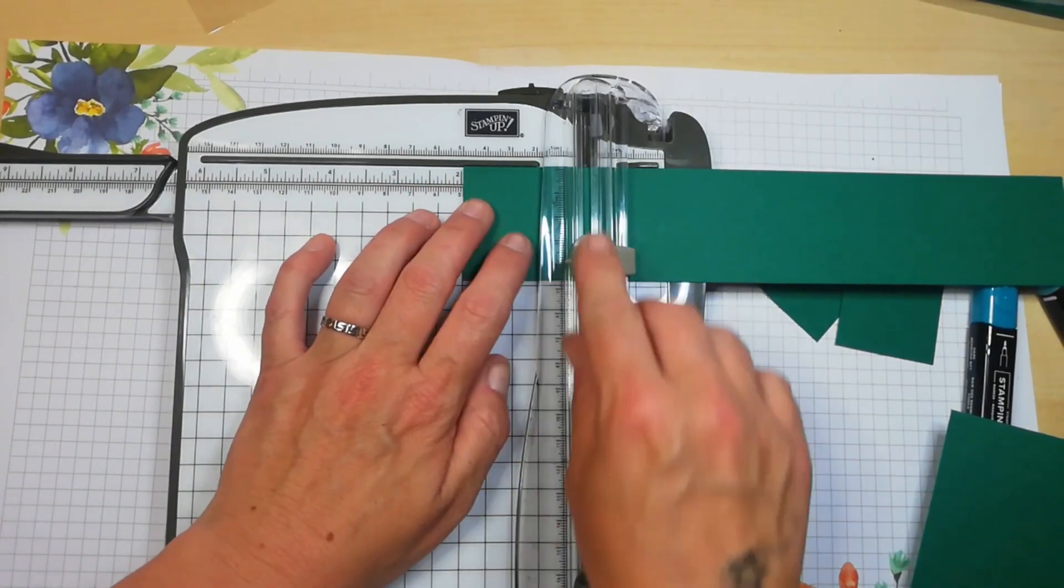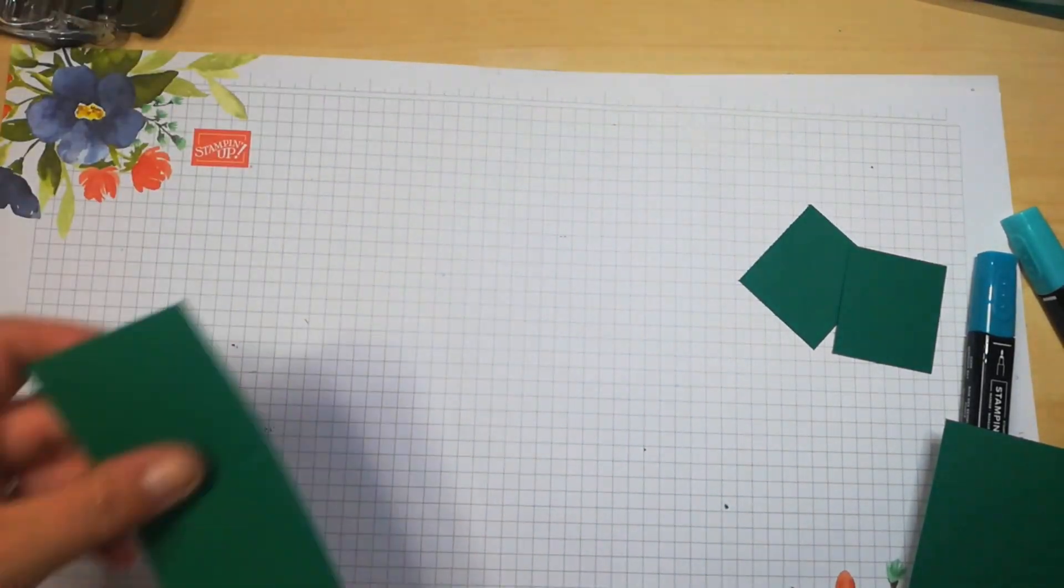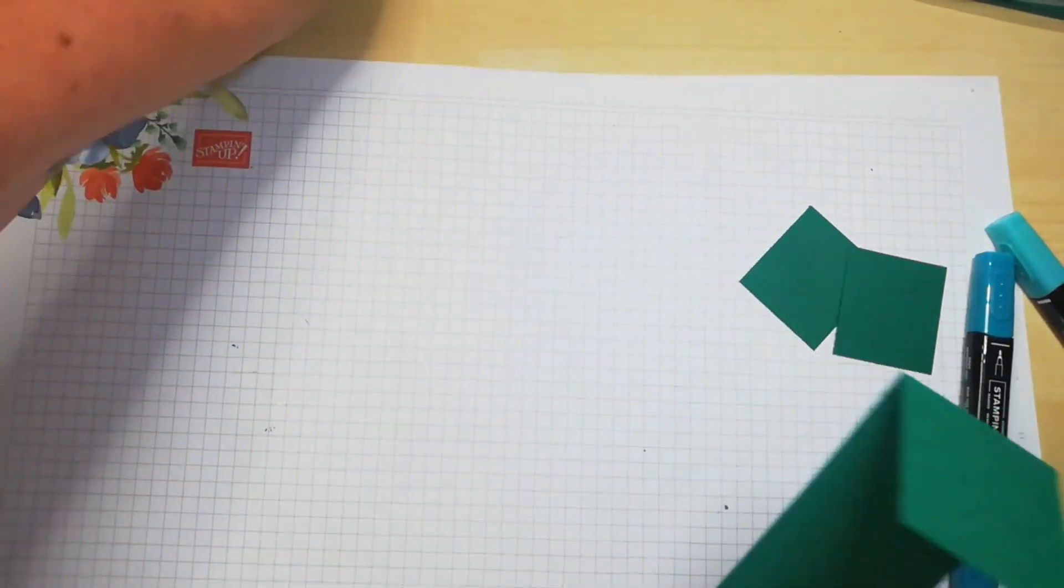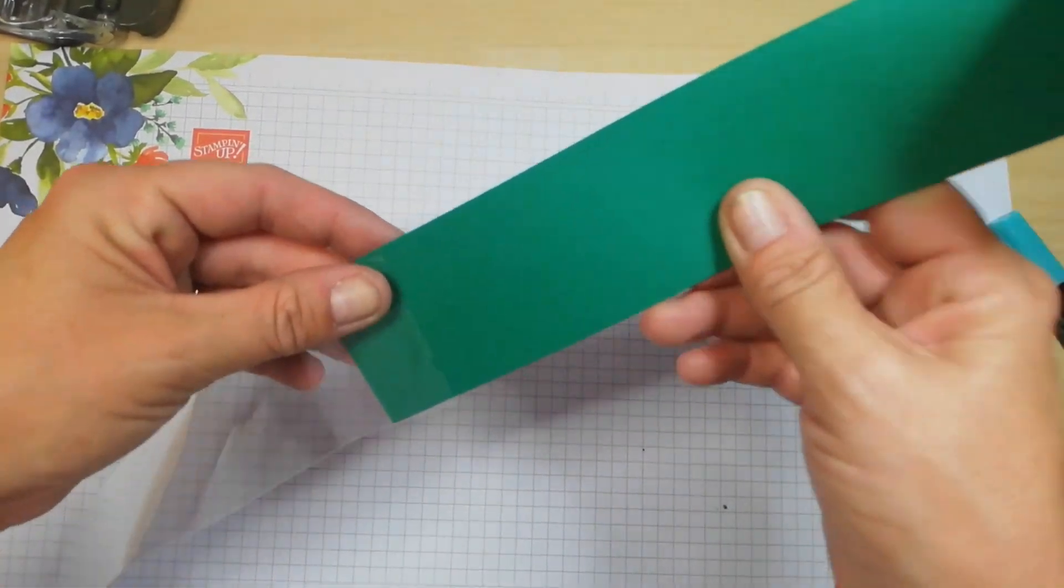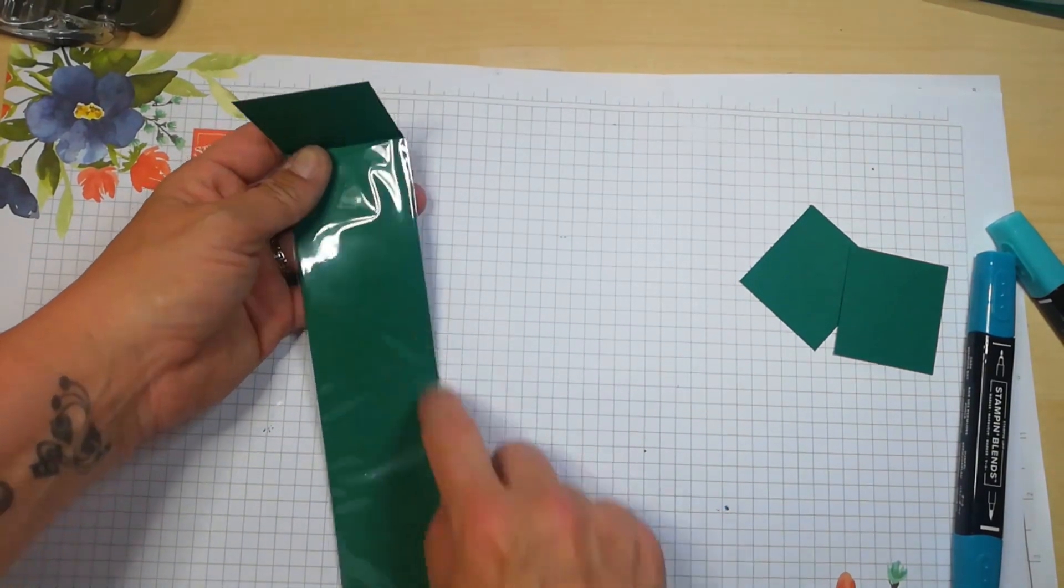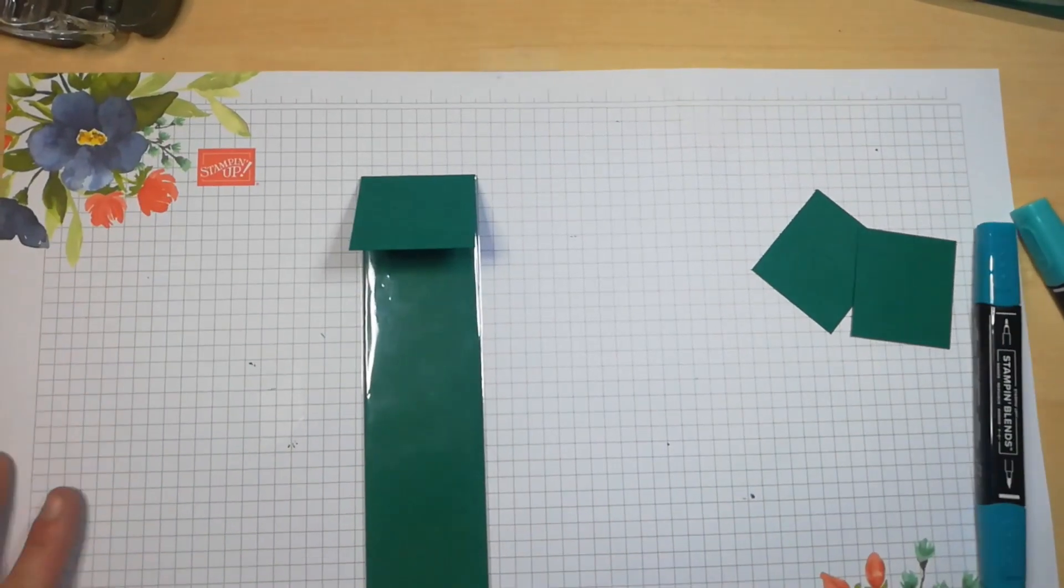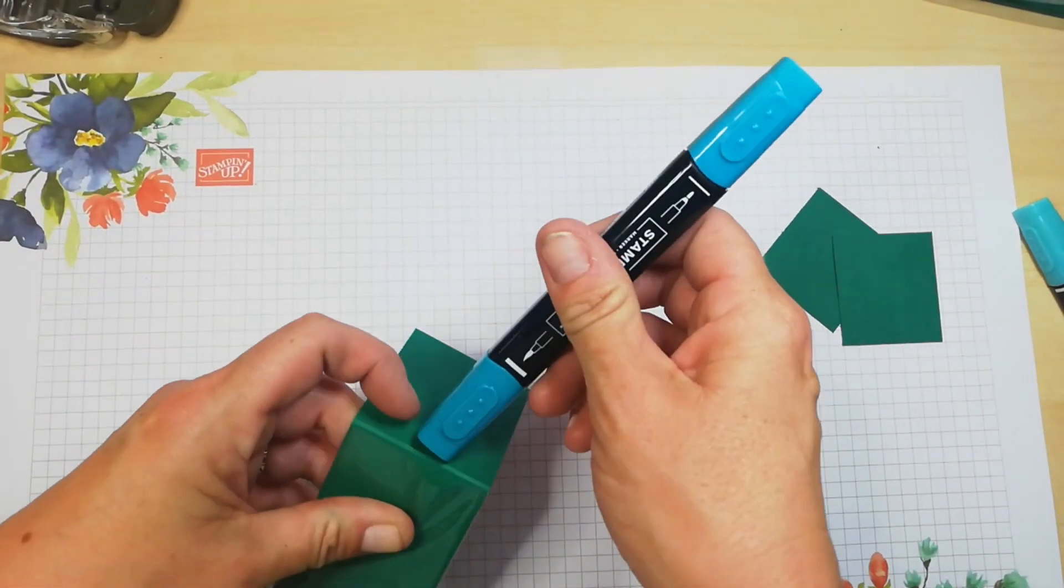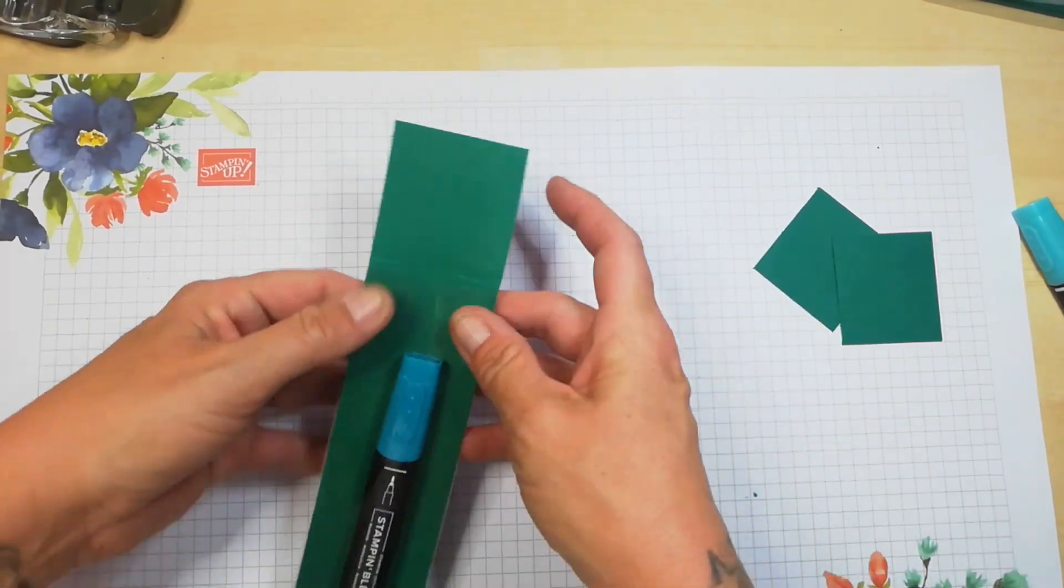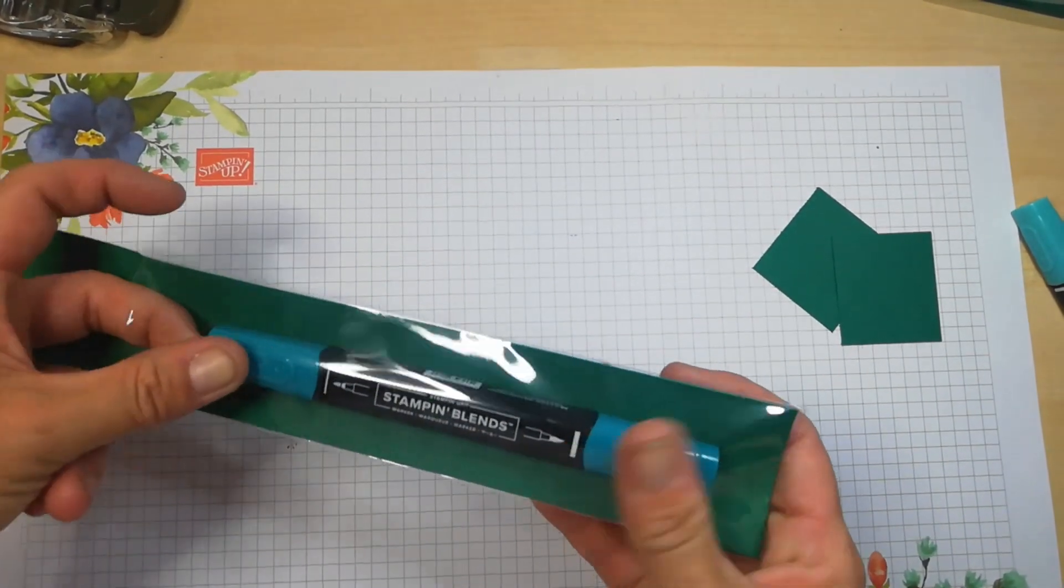Okay, now this is really easy. You're just folding this over. This goes in here like so. Now you could do this for any size of cello bag. You just need to measure the width and the height of it and then take a seventh an eighth of an inch off so that your DSP or cardstock fits inside.